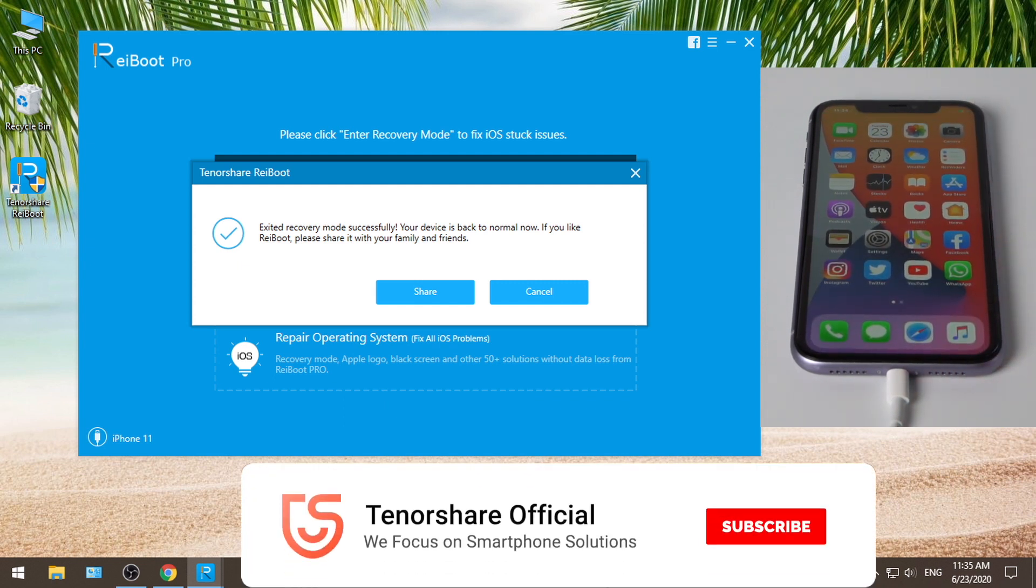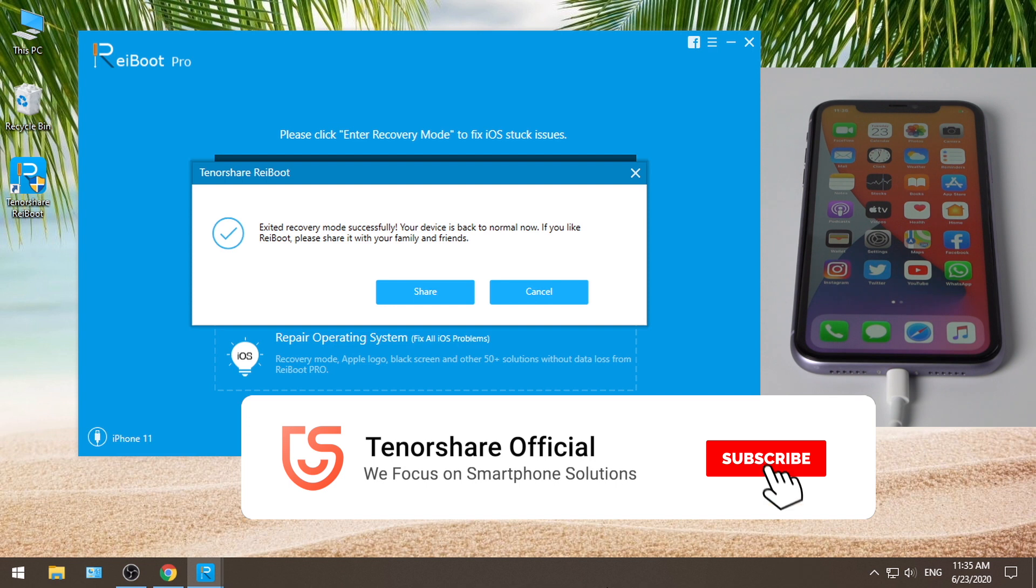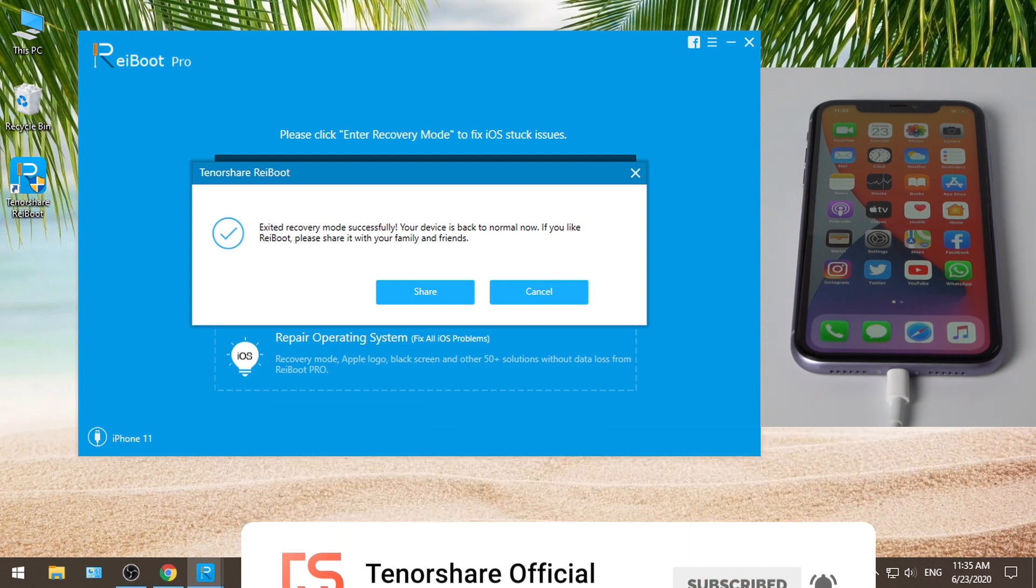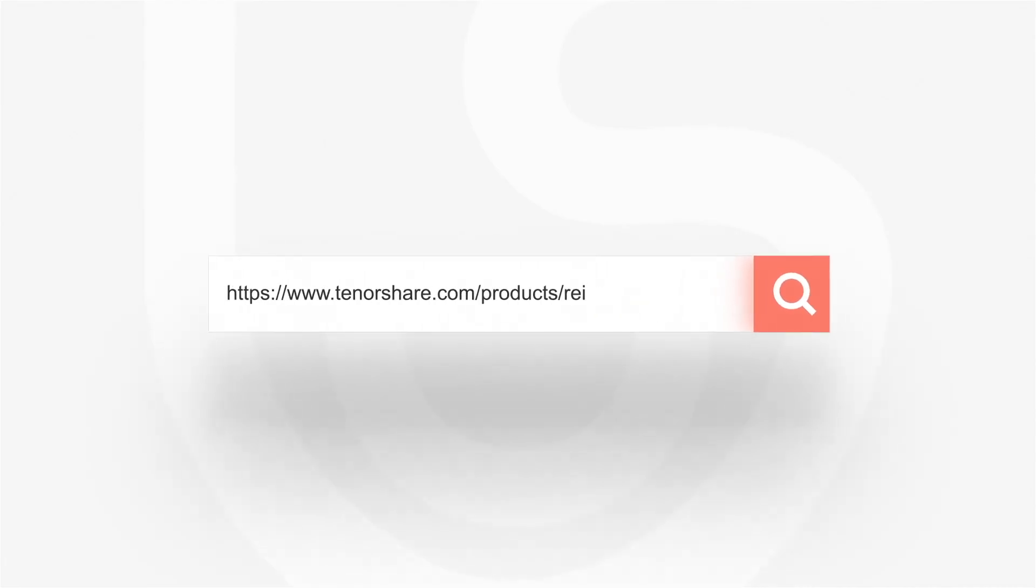For more videos like this, subscribe to the Tenorshare channel to keep watching now. Tenorshare, better software, better life.